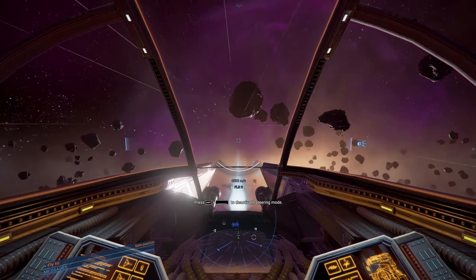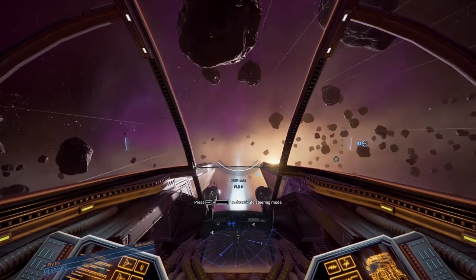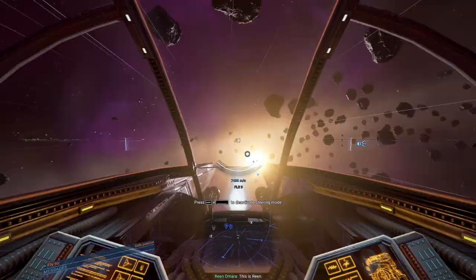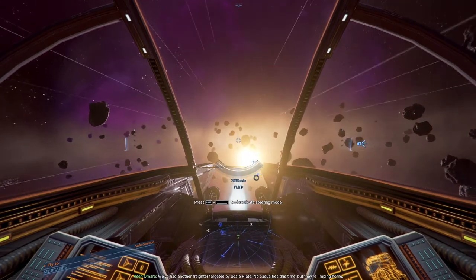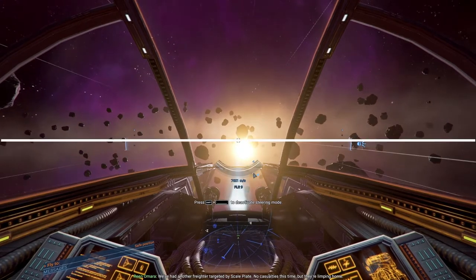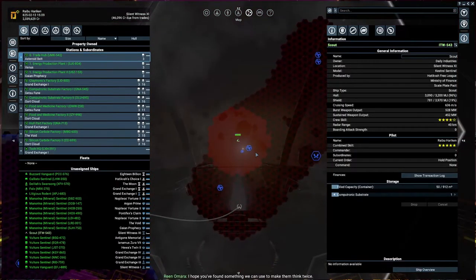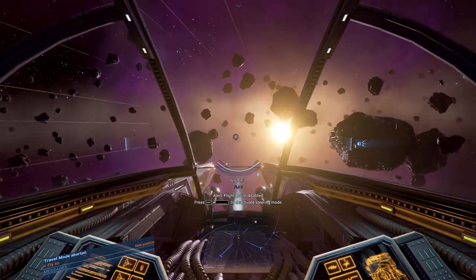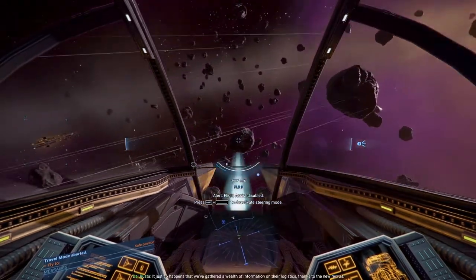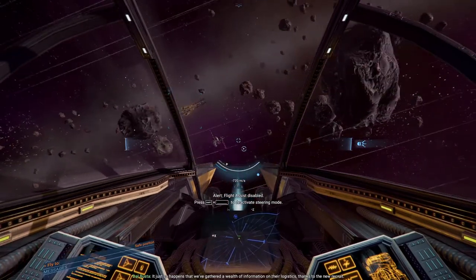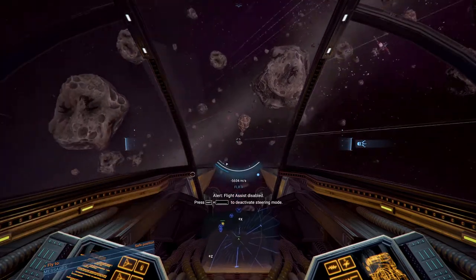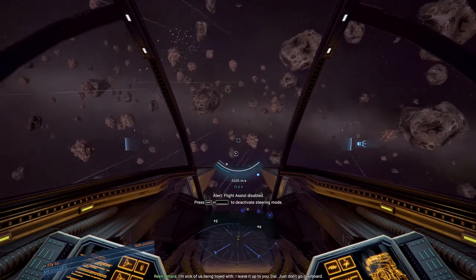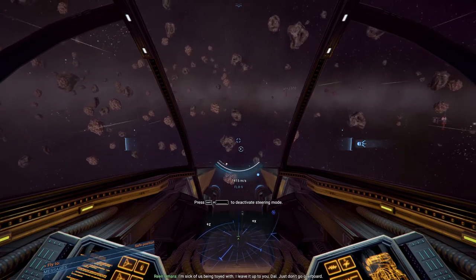I will send you back to where you hatched. Come on. I want to get our asses out of here. Because I don't feel particularly good about this. Yeah, there we go. So we're in travel right now. Let's build up our ship. That was definitely scary. At least for me. This is Rina. We've had another freighter targeted by scale plate. No casualties this time. But they're limping home. I hope you've found something we can use to make them tick twice. It just so happens that we've gathered a wealth of information on their logistics. Thanks to the new recruit. We're prepared to do some harassment of our own. I'm sick of us being toyed with. I leave it up to you, doll. Just don't go overboard.